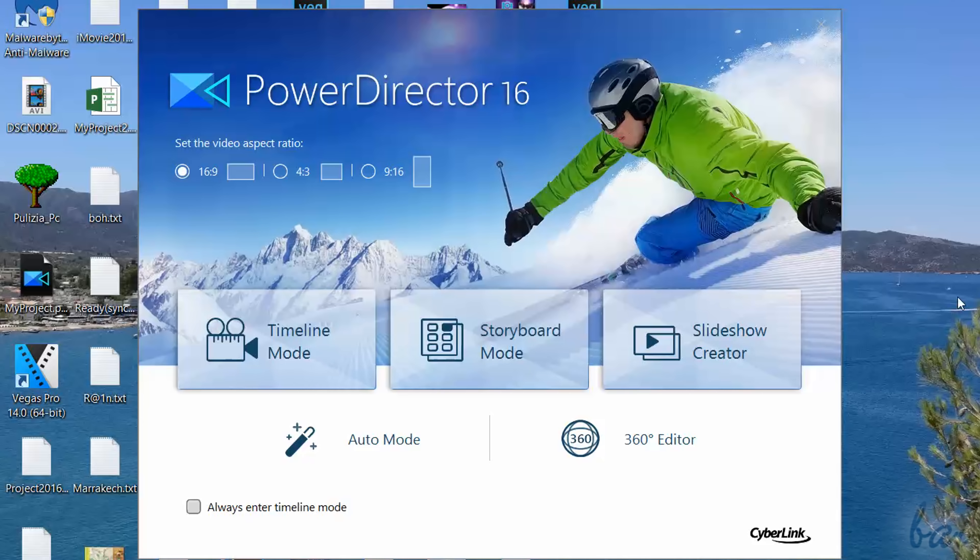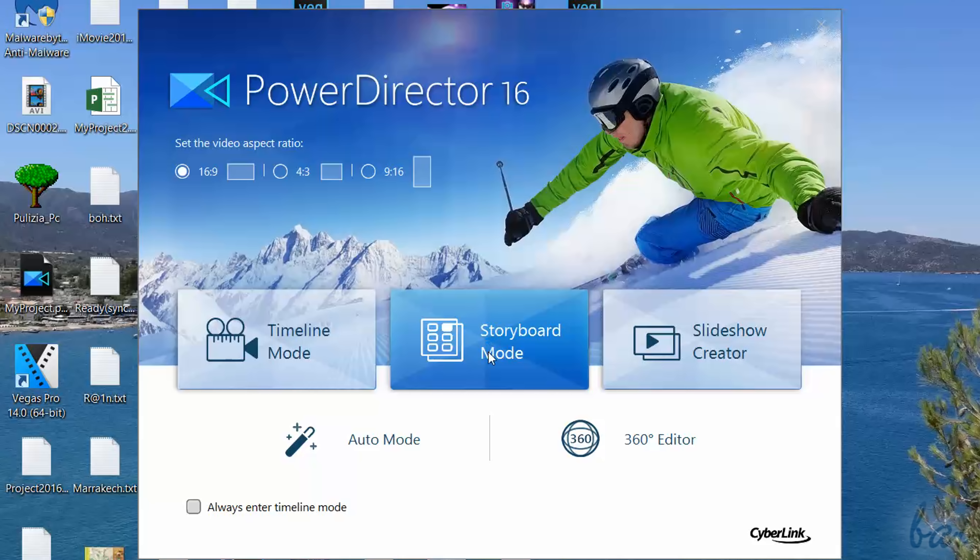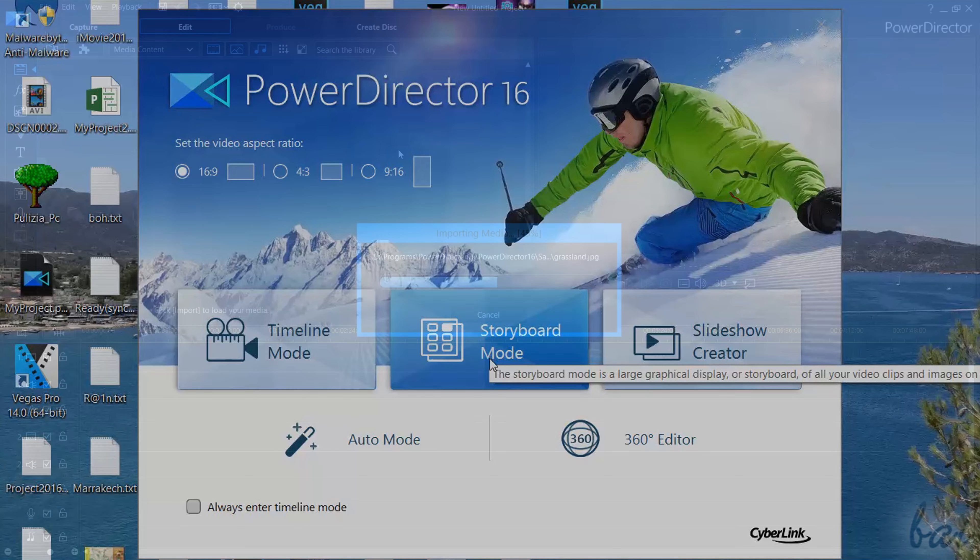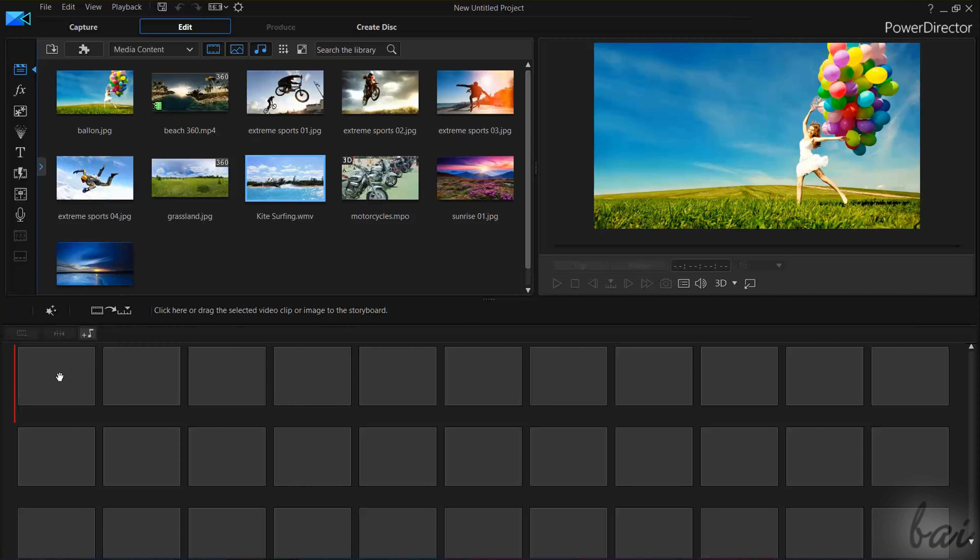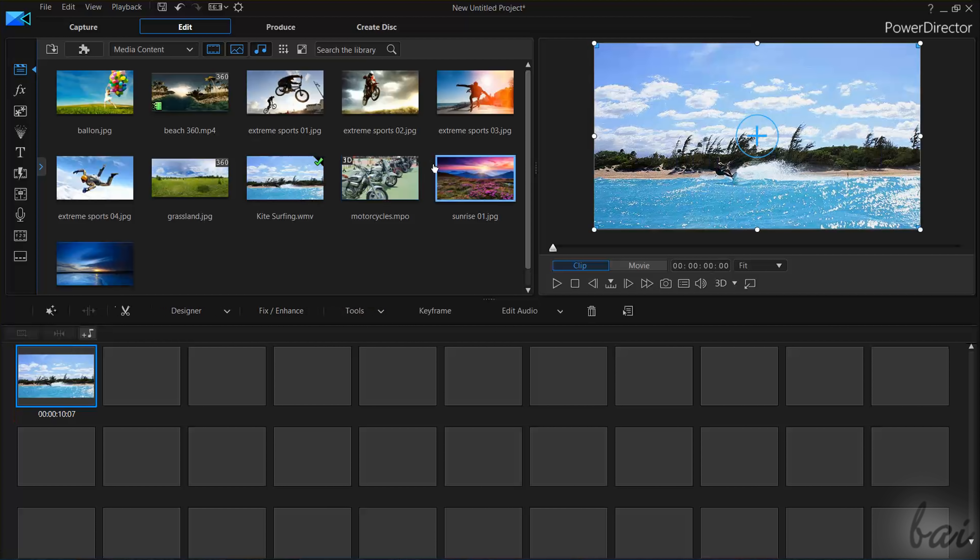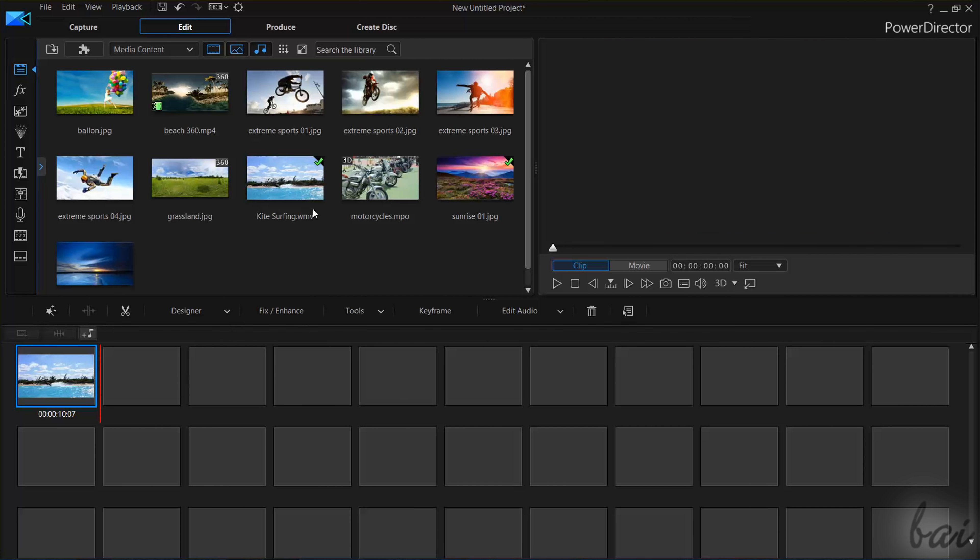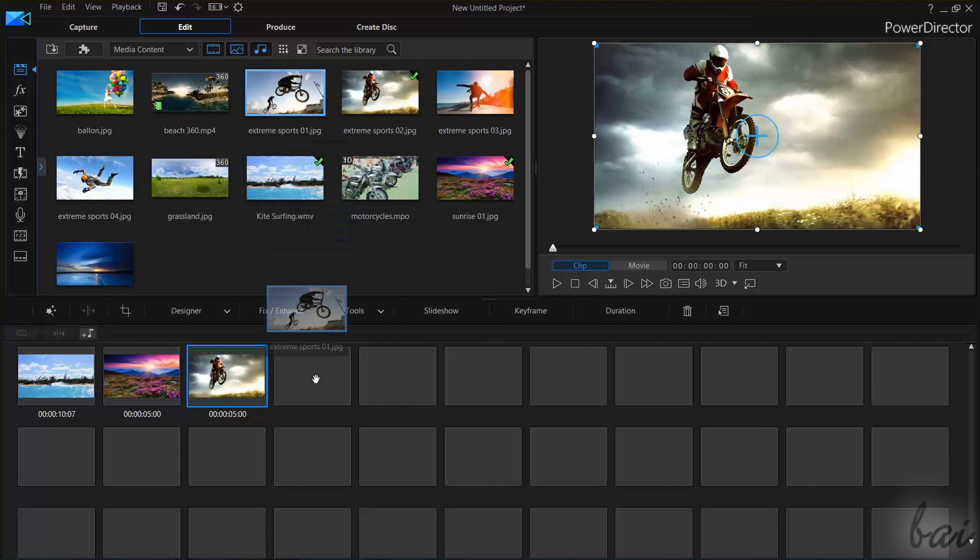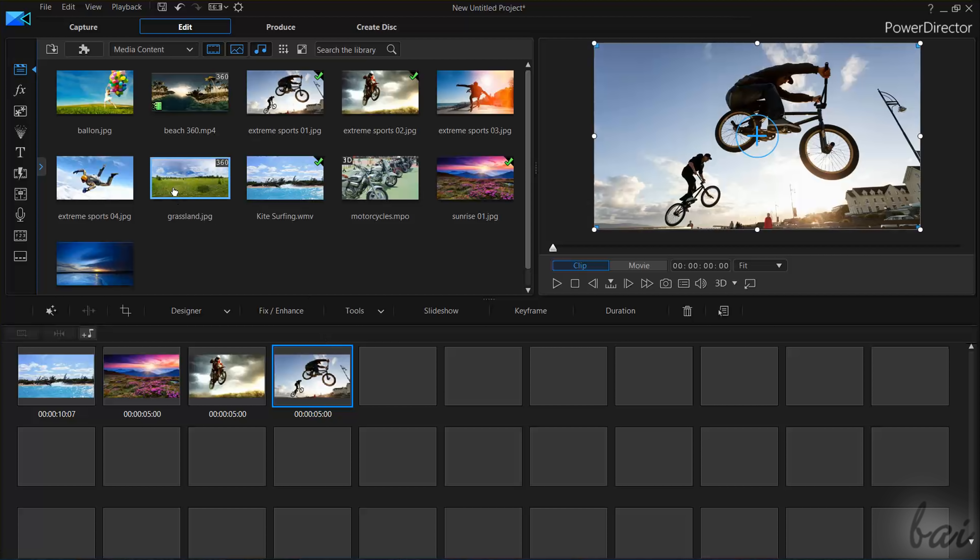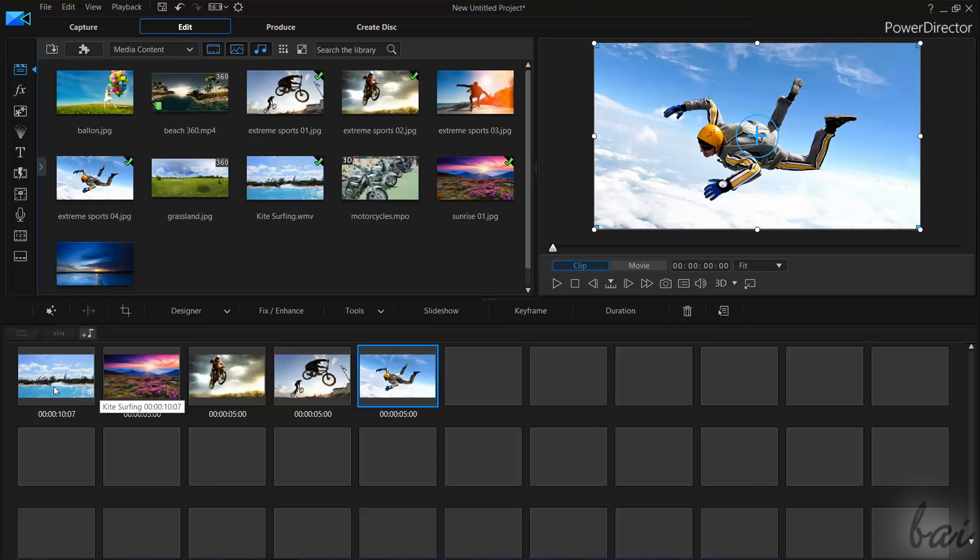Whereas the Storyboard mode is a new, simplified version of the Timeline mode, where the Timeline is substituted by a continuous sequence of media clips, taken entirely. Pictures will have a standard duration of 5 seconds each.